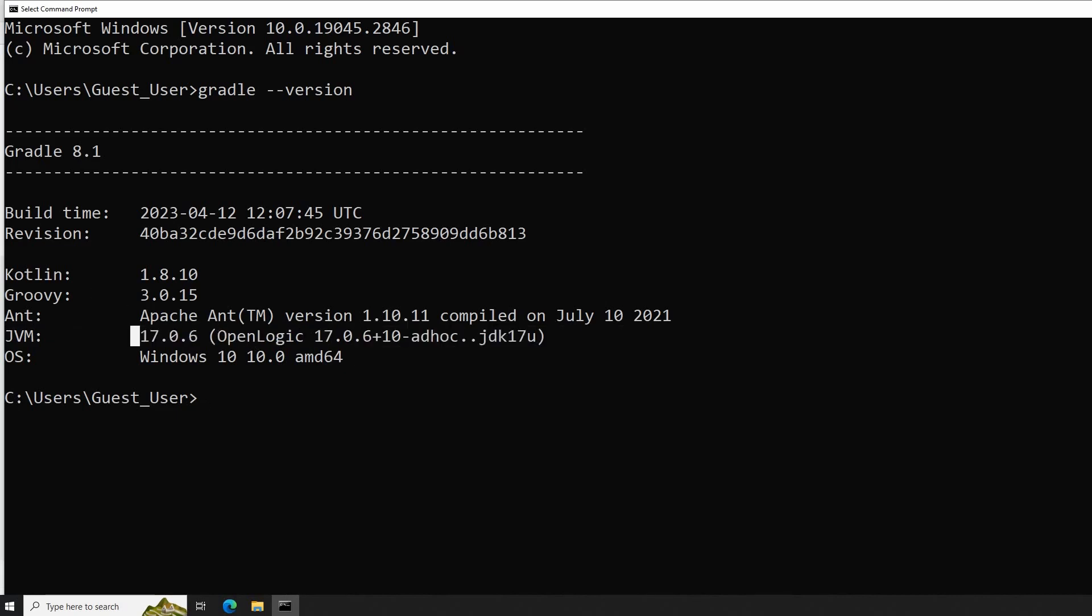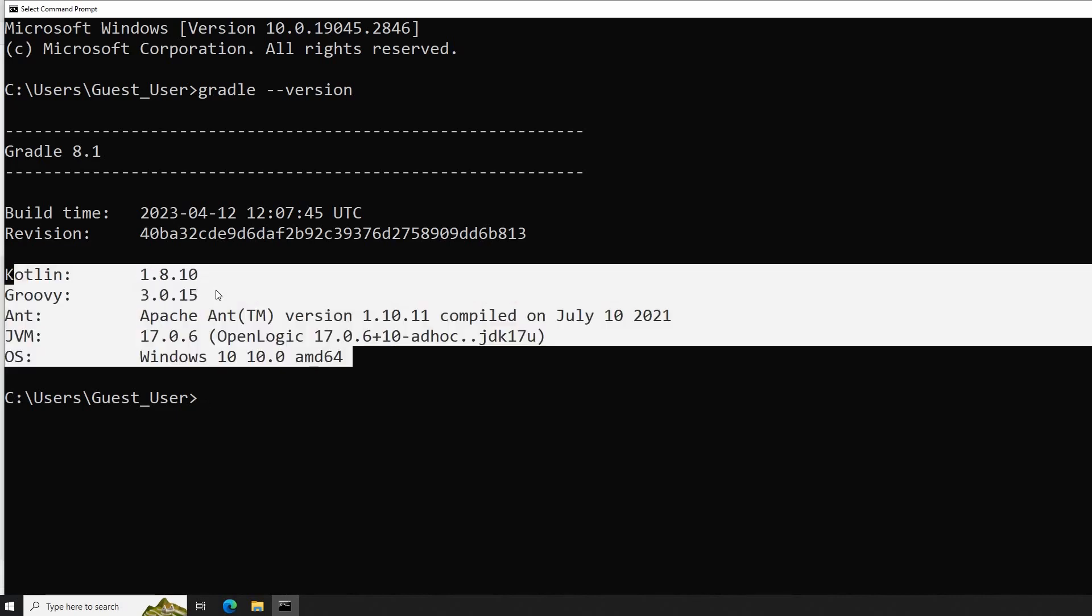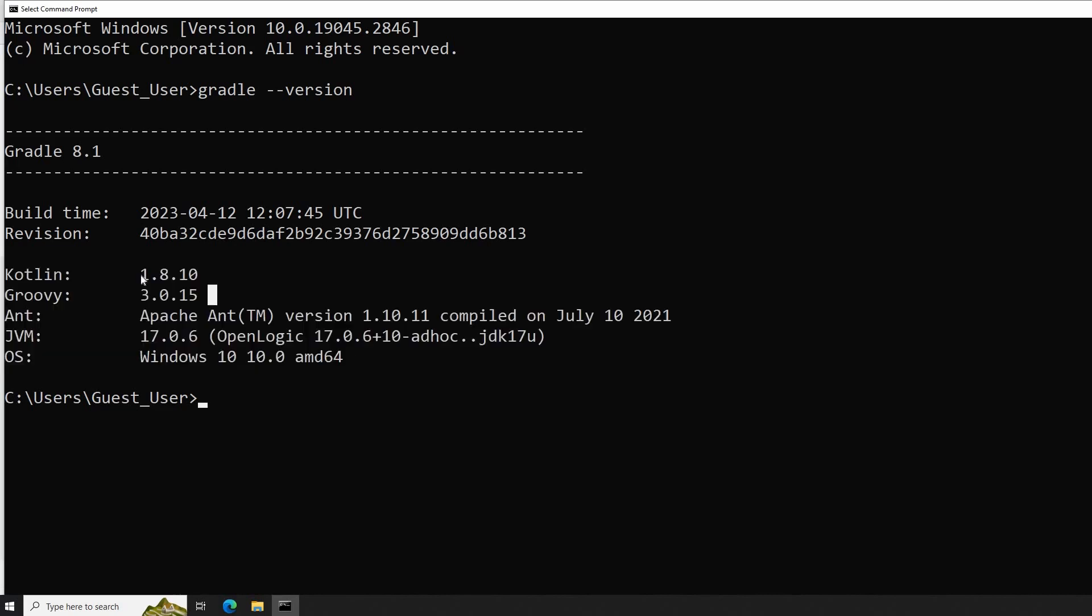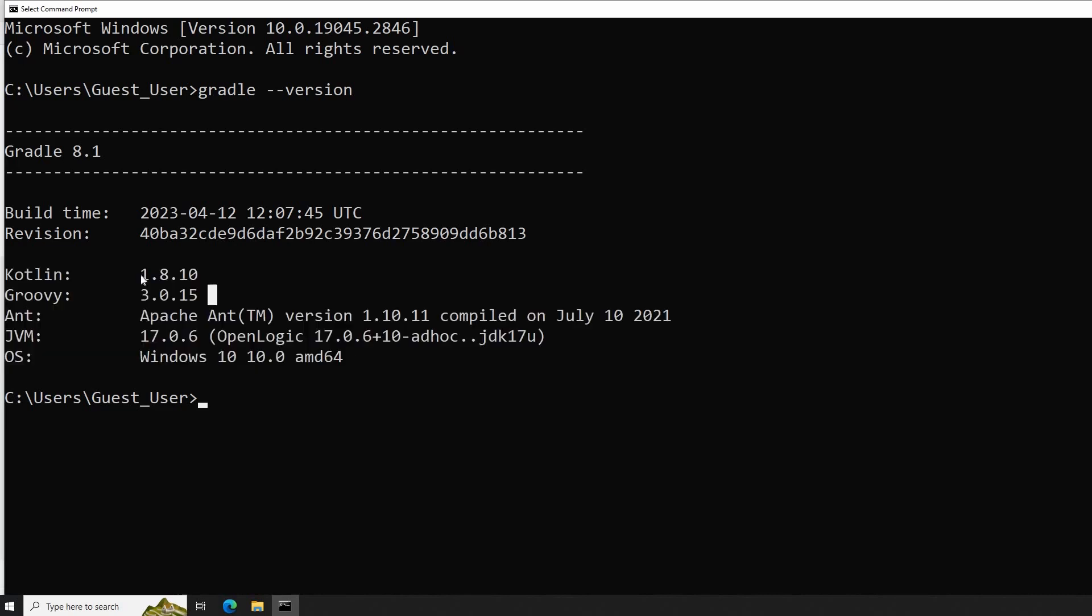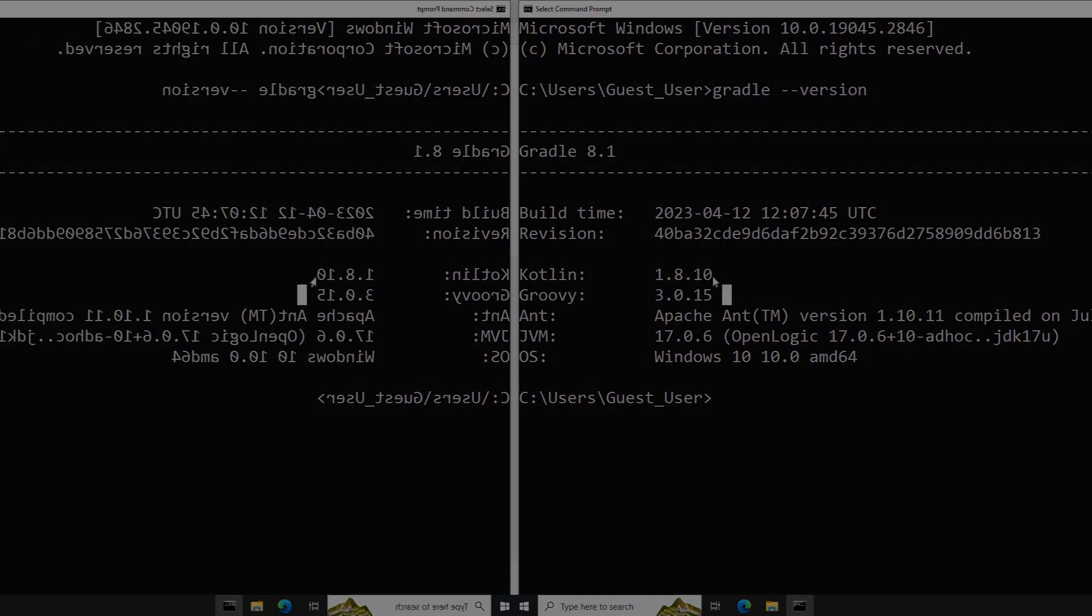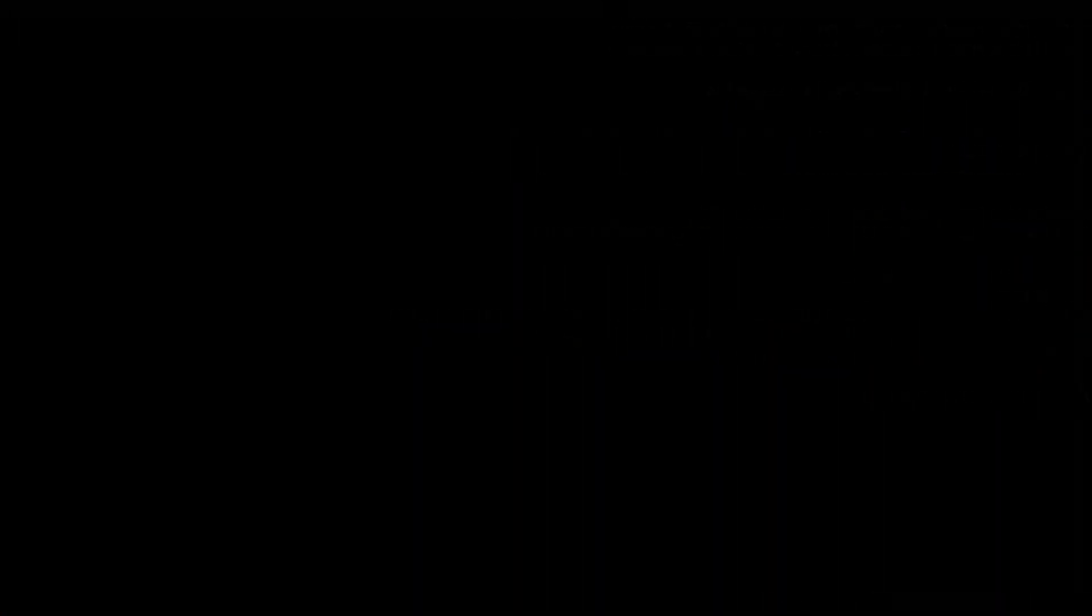See you next time to continue configuring our environment variables for the rest of the required applications to run smoothly for the development cycle which we are working on.